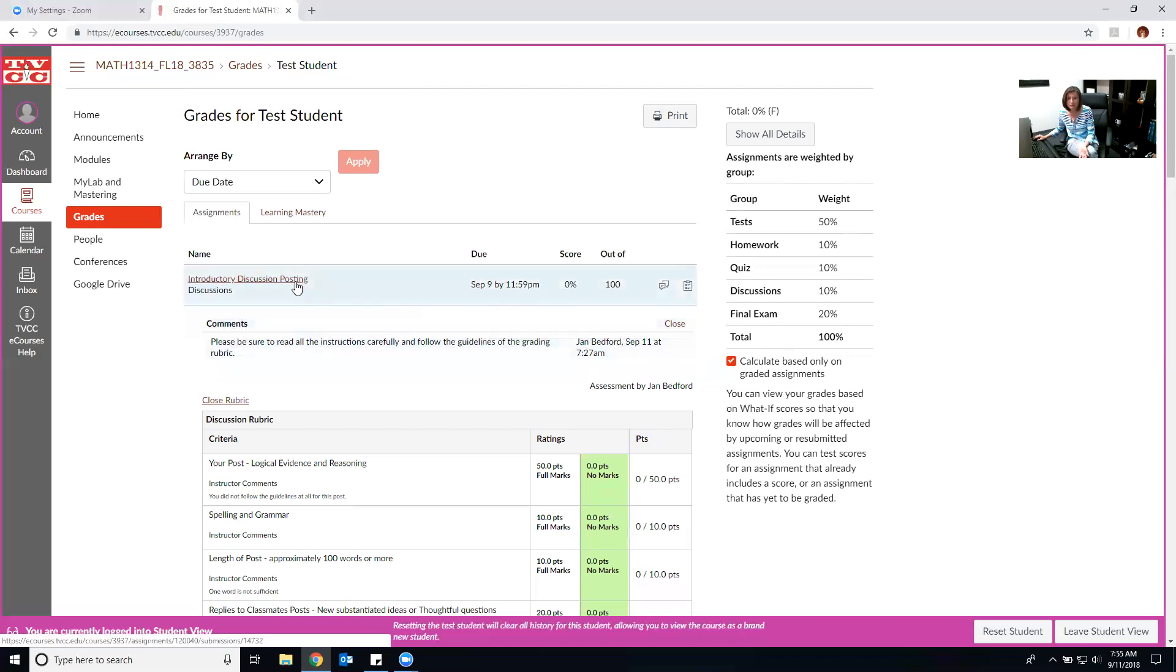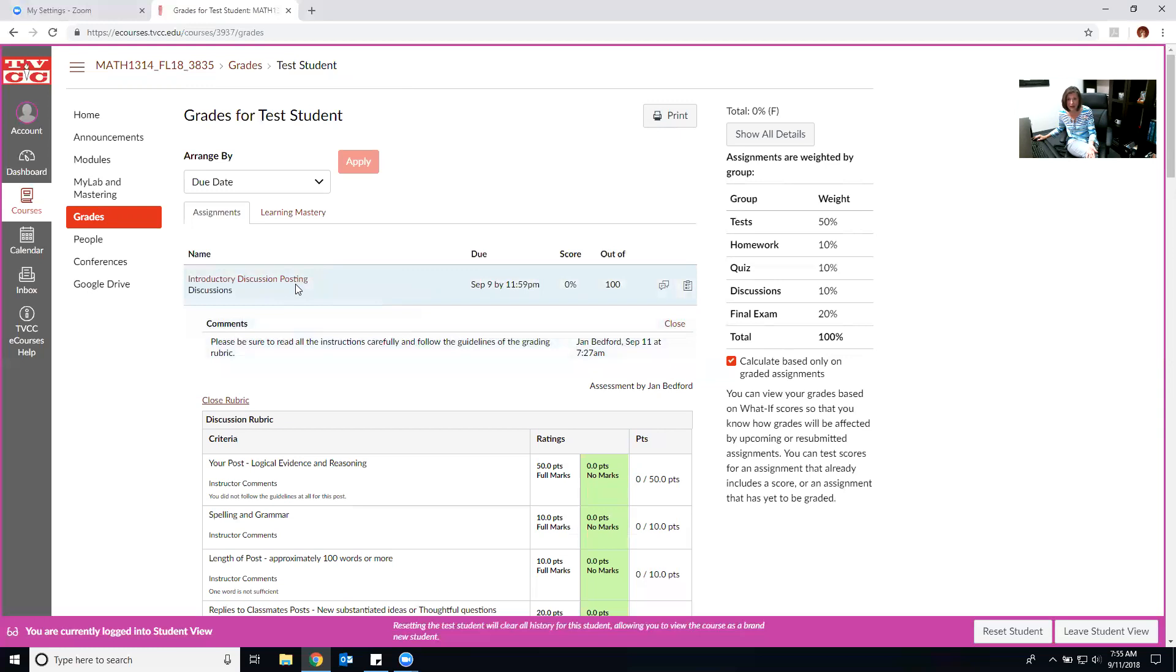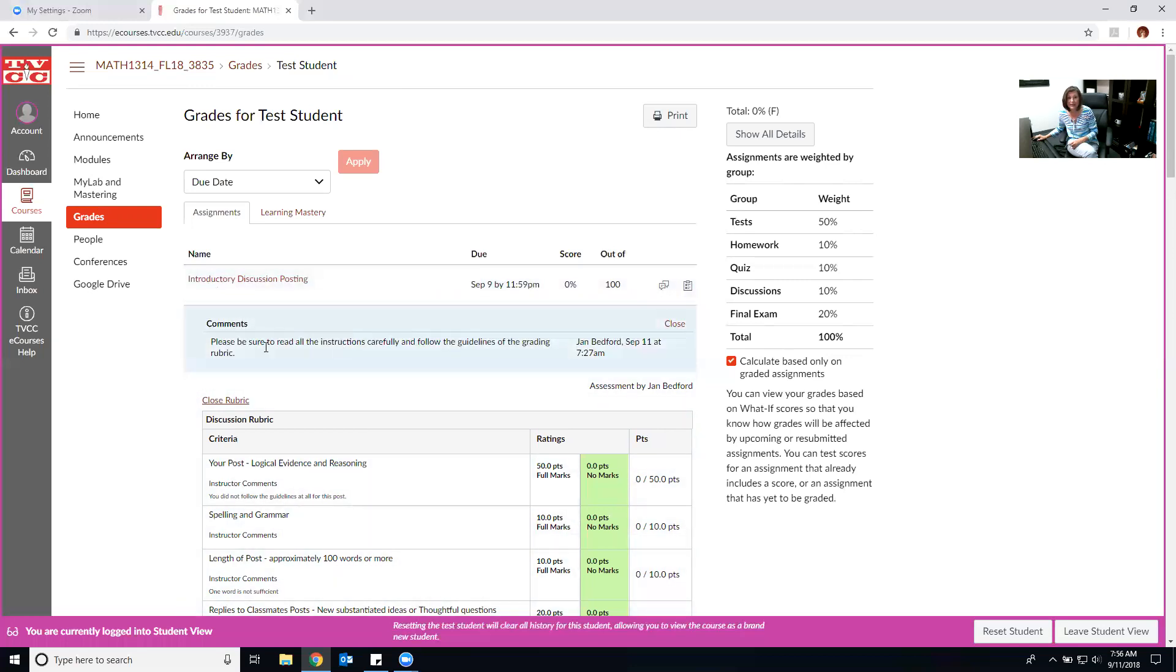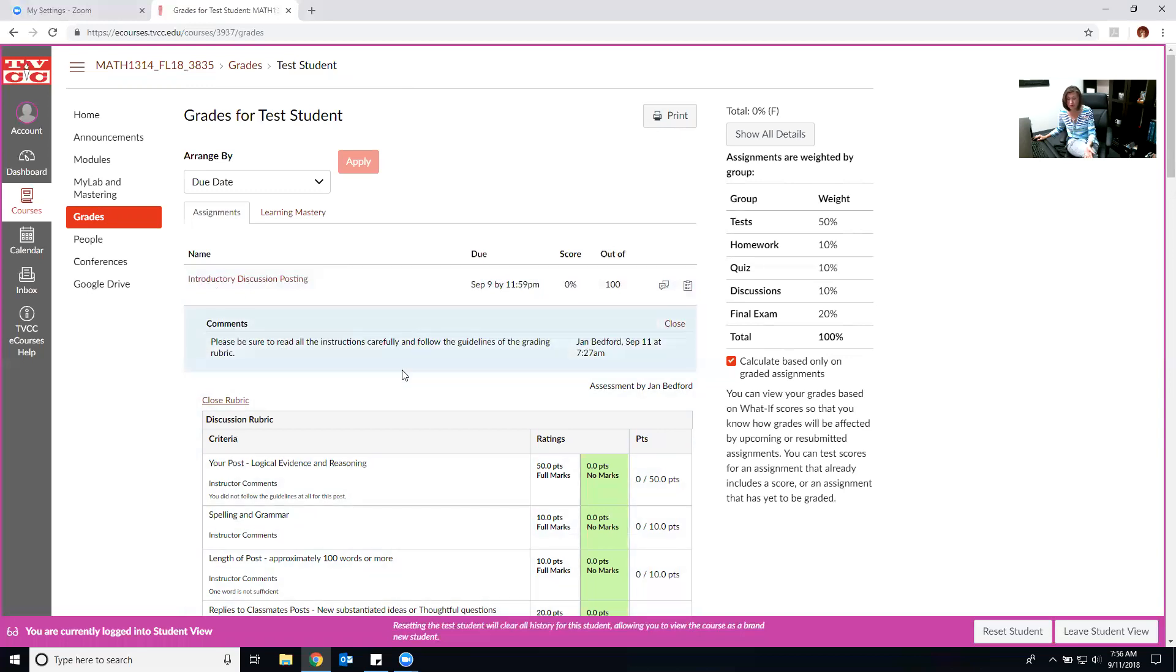Also don't forget to go back into your discussion boards and see if somebody has commented on yours. When I went through and graded these I didn't comment in the general posting. Instead my comments will appear here and I may have asked you a question so make sure you read those and you respond.